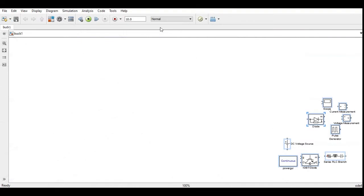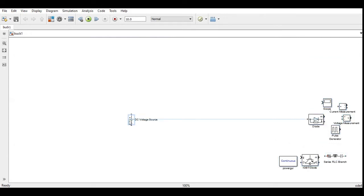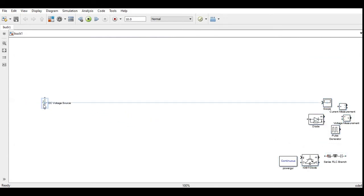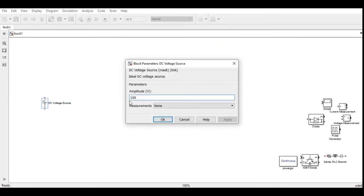Now we can go to the MATLAB Simulink window to simulate the buck converter. This is the MATLAB Simulink window. First, save the file by a suitable name, then select the required components for the buck converter.